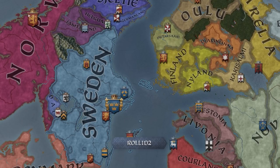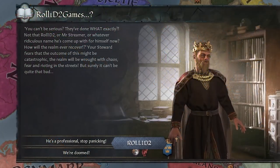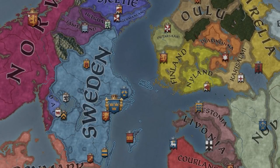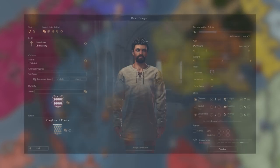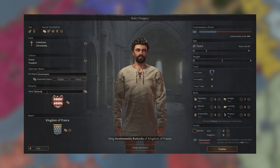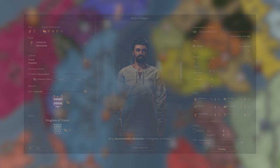Welcome, and more importantly, hello. I'm Sam of Roll1D2Games, and I'm collaborating with Paradox Interactive to bring you a first look on how to use the upcoming Ruler Designer, which will allow you to choose any playable ruler in any bookmark and customize them however you see fit.